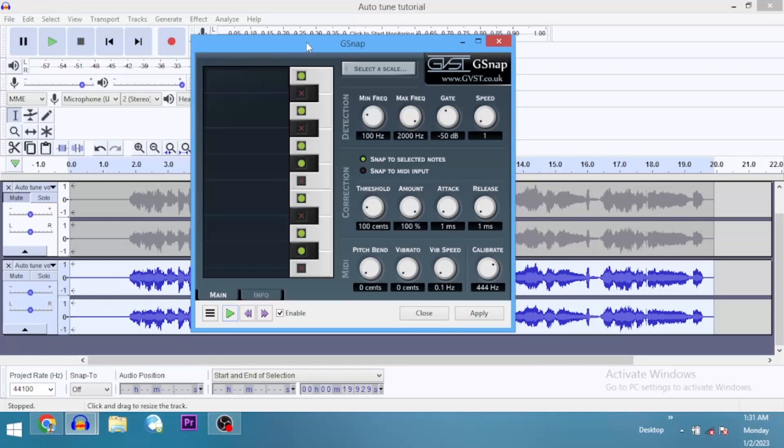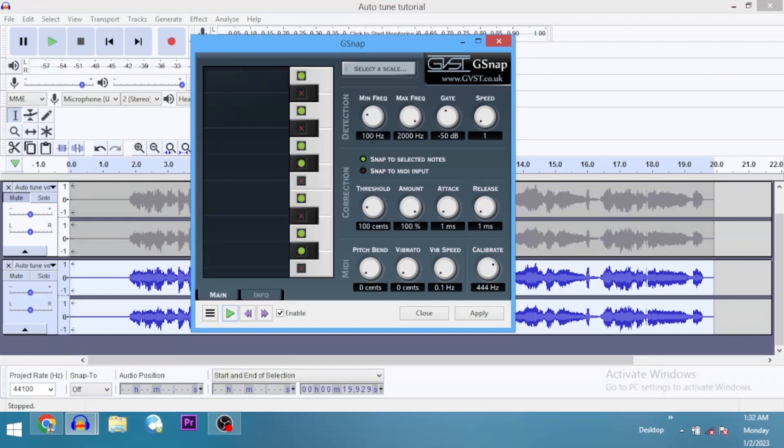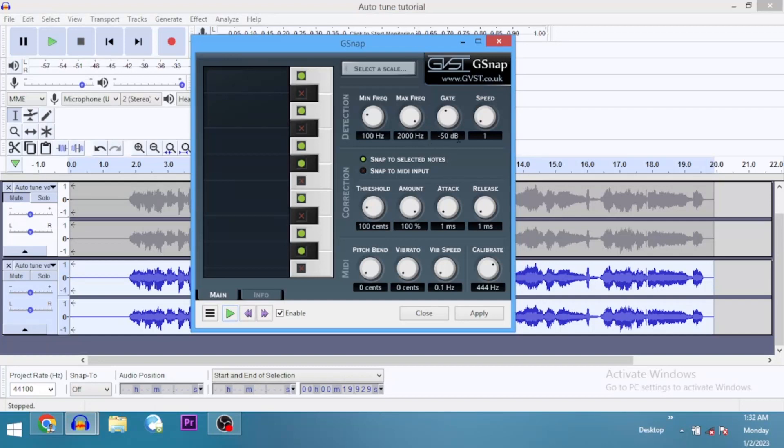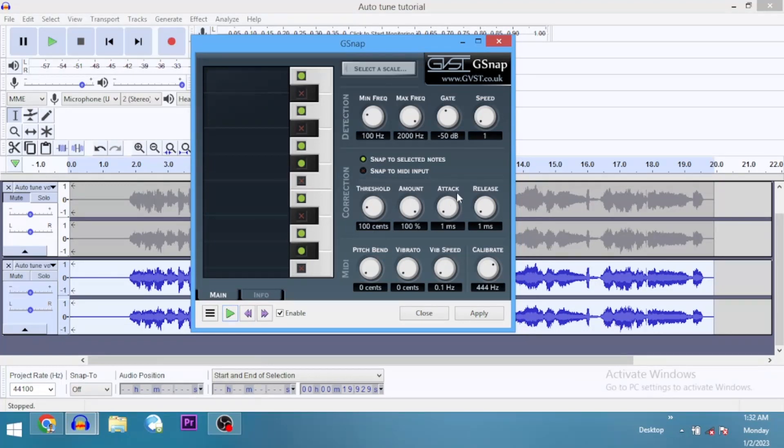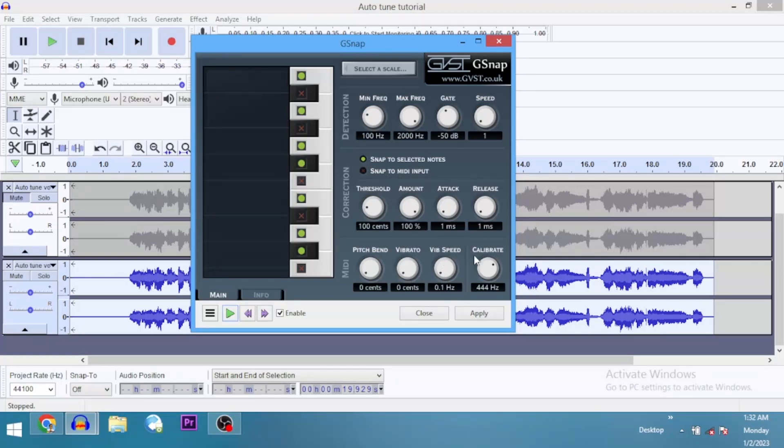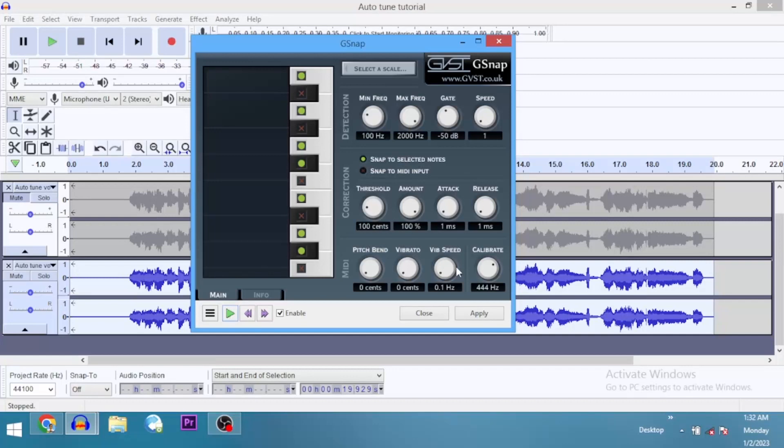You can check the description, I'm going to write out these settings. Main frequency, I usually start with 50 and listen to it and then take it 100, depending on the song. But for maximum frequency, I leave it max at 2000 hertz. Then the gate, minus 50 dB. Speed, 1. Then make sure you select snap to selected notes. Then threshold, 100 cents. The amount, 100%. Attack, 1 millisecond. Release, 1 millisecond. Pitch bend, 0. Vibrato, 0. Vibrato speed, 0.1. Calibrate, 440 hertz.